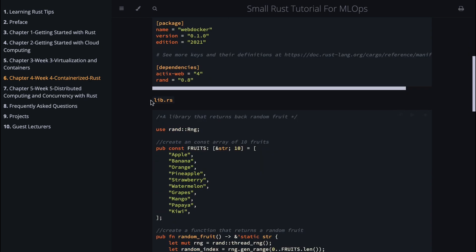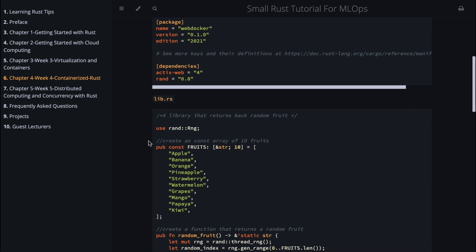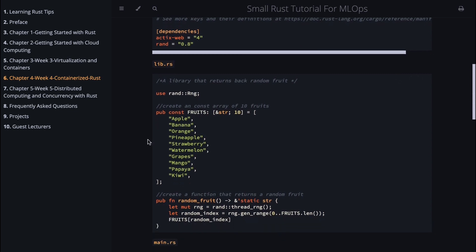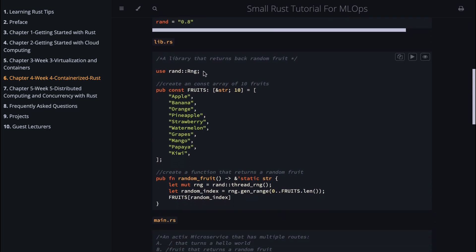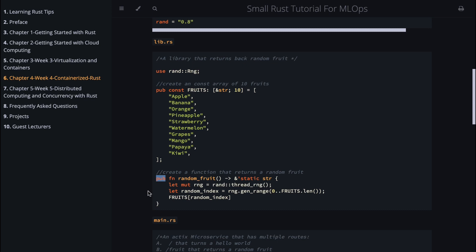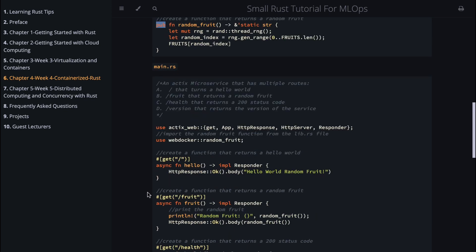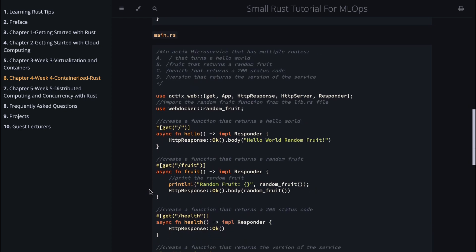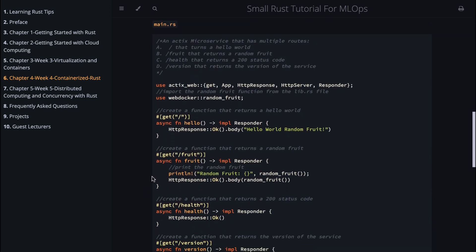We have a cargo.toml file that has our dependencies. There's rand and actix-web here. There's a lib.rs here and there's not a lot going on. We just have a random fruit that's delivered via this function. This is a public function so it can be used in main.